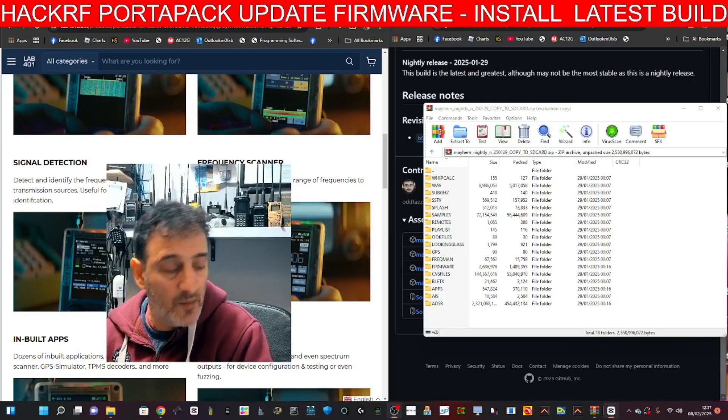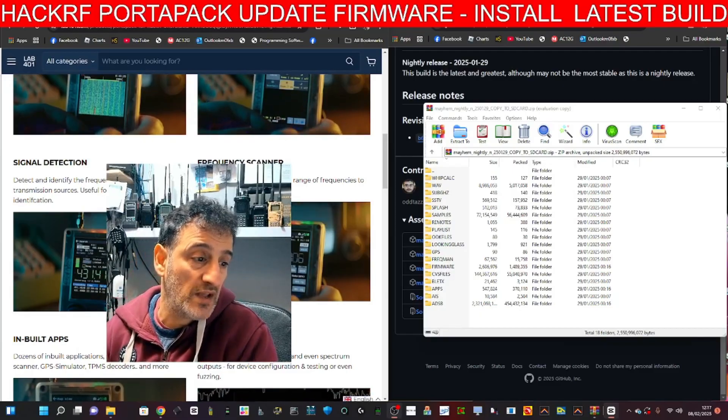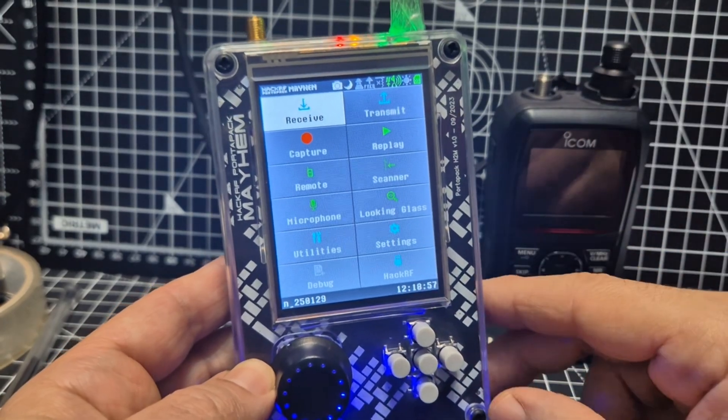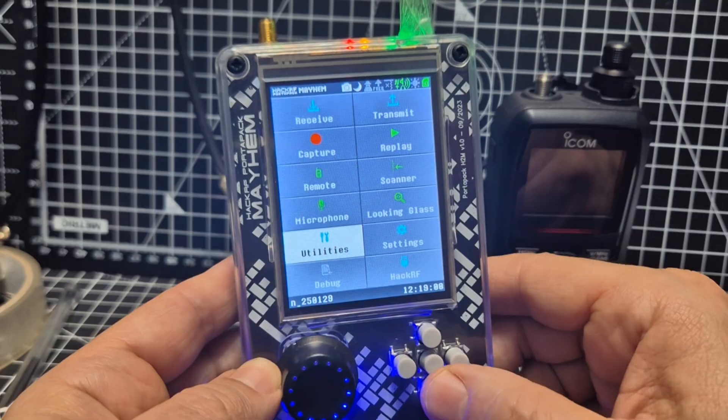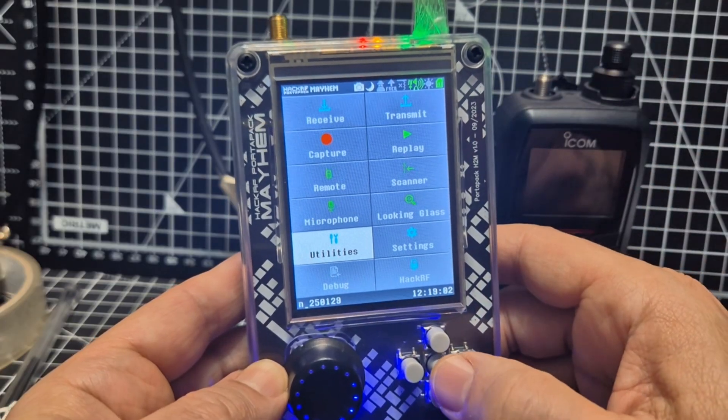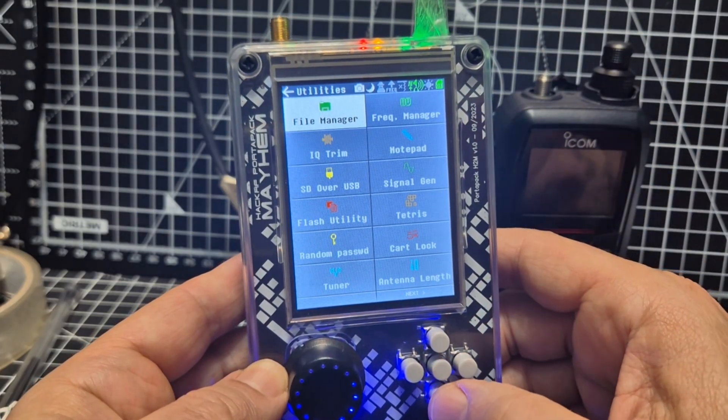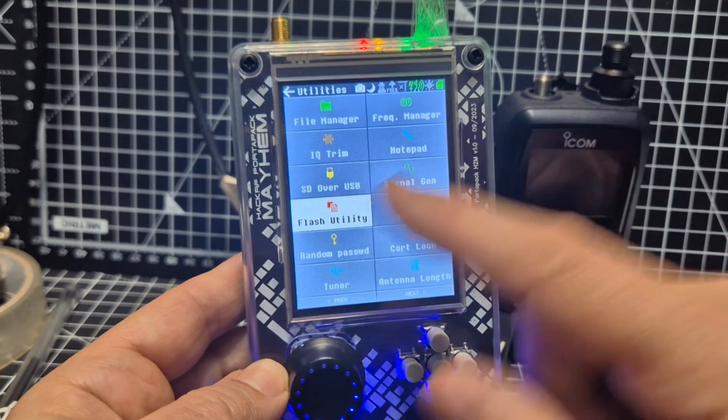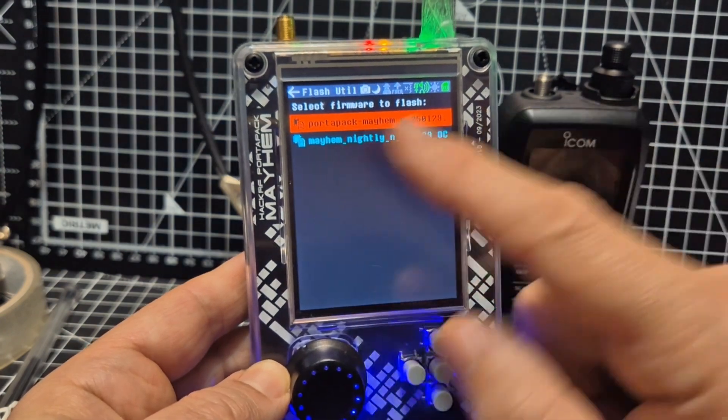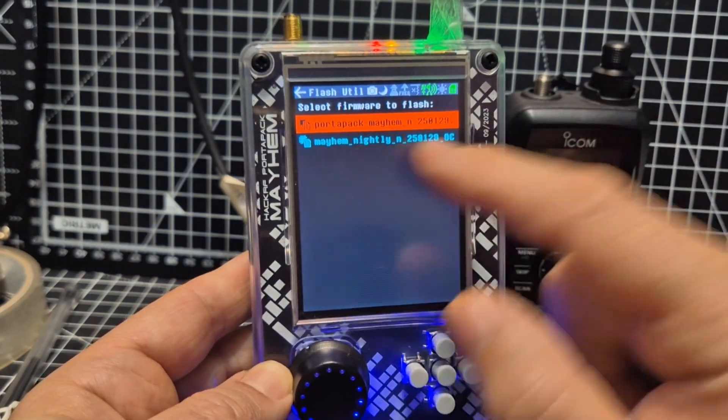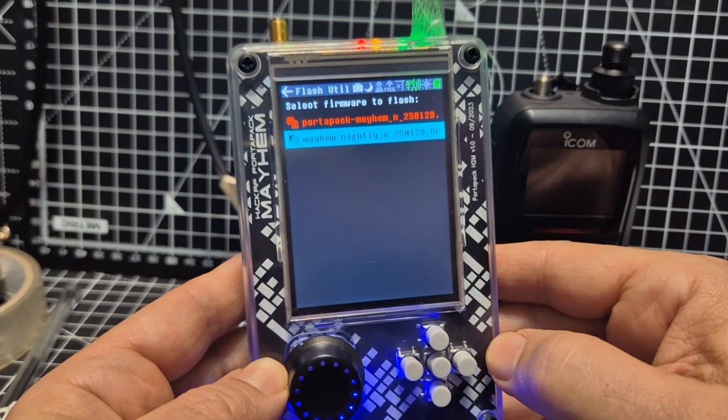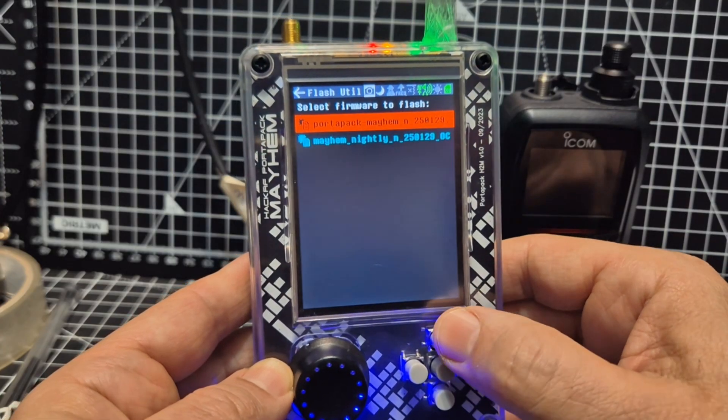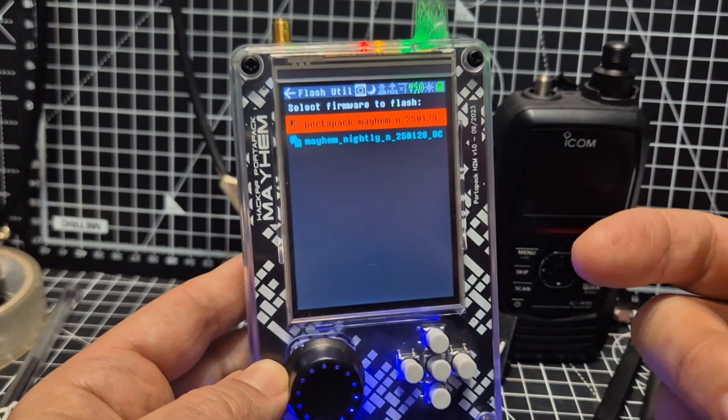But it didn't work straight away. The firmware had to match all the files. So all I did was went down to Utilities, enter, then there is Flash Utility, enter, and then it was there, the Nightly Build. I went down and entered. I'm not going to do it again because I've already done it, and that was it. Then it just loaded up the firmware again.